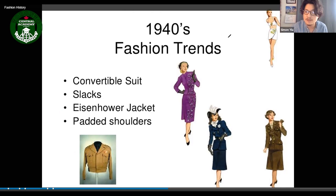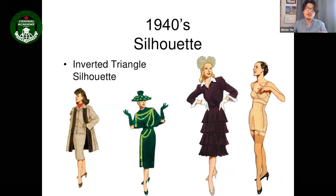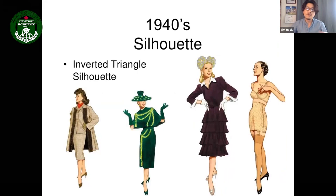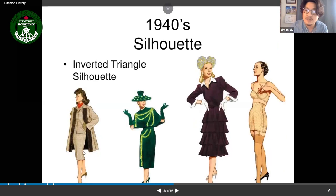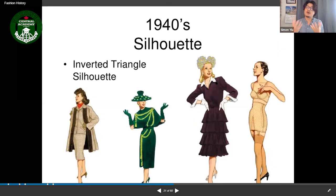The 1940s silhouette was an inverted triangle. Since shoulder pads were so popular, the shoulders looked much bigger than usual. Even with hats, the emphasis was on the shoulder point, creating that broad-shouldered, inverted triangle look.